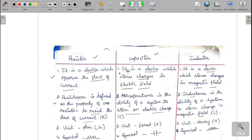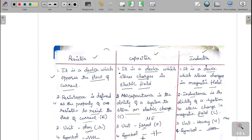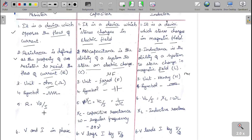The units are: resistance in ohms, capacitance in farads (microfarad used in this experiment), and inductance in henry (millihenry used here). The circuit symbols are: a resistor is represented by a zigzag line, a capacitor by two parallel lines, and an inductor by a coil of wire.